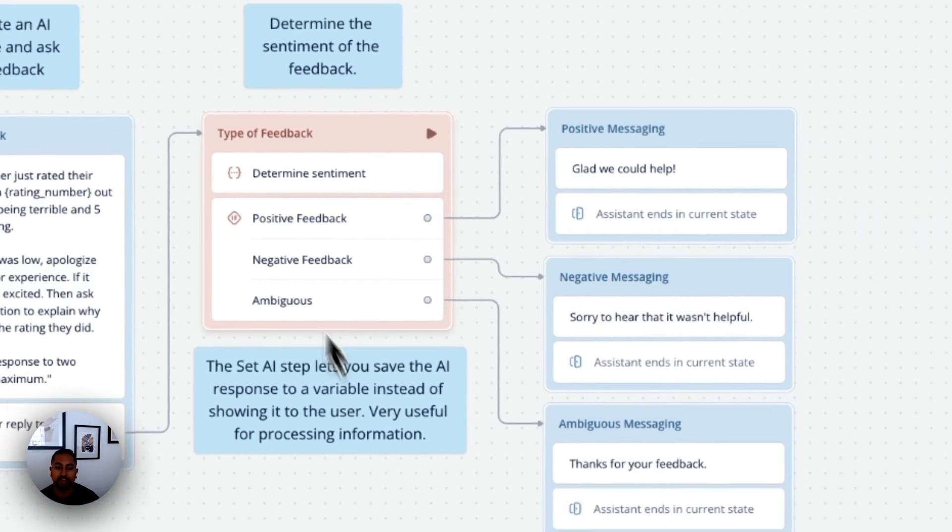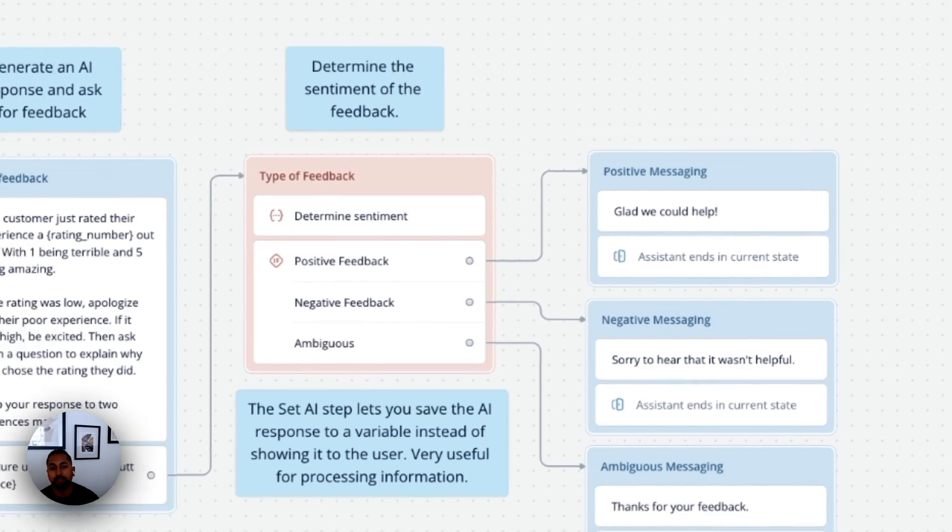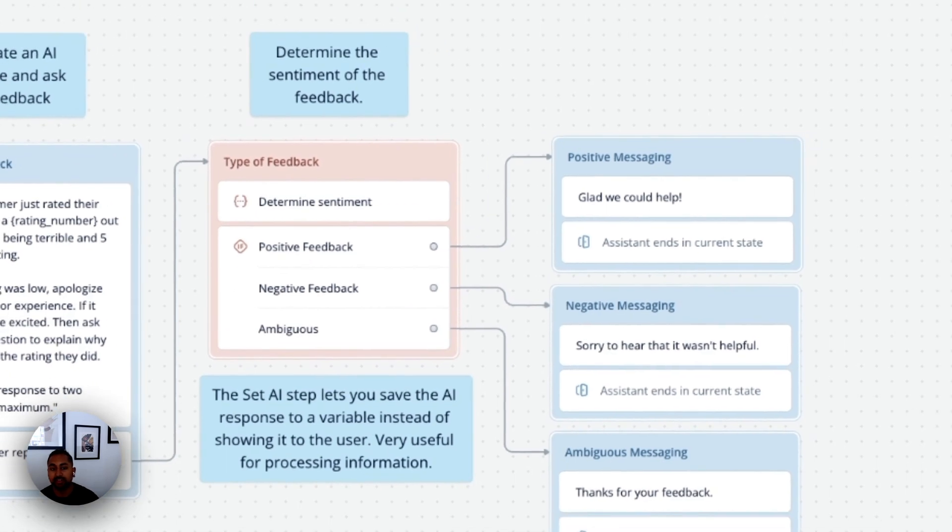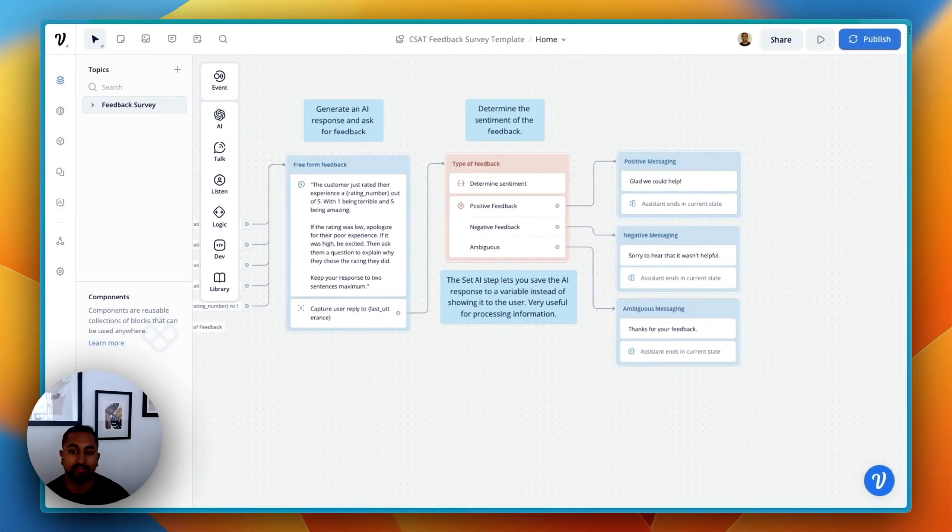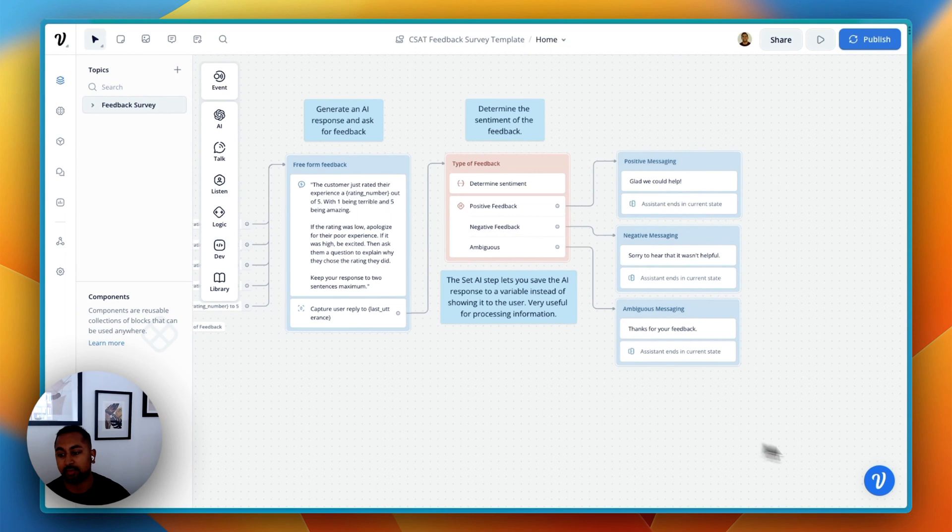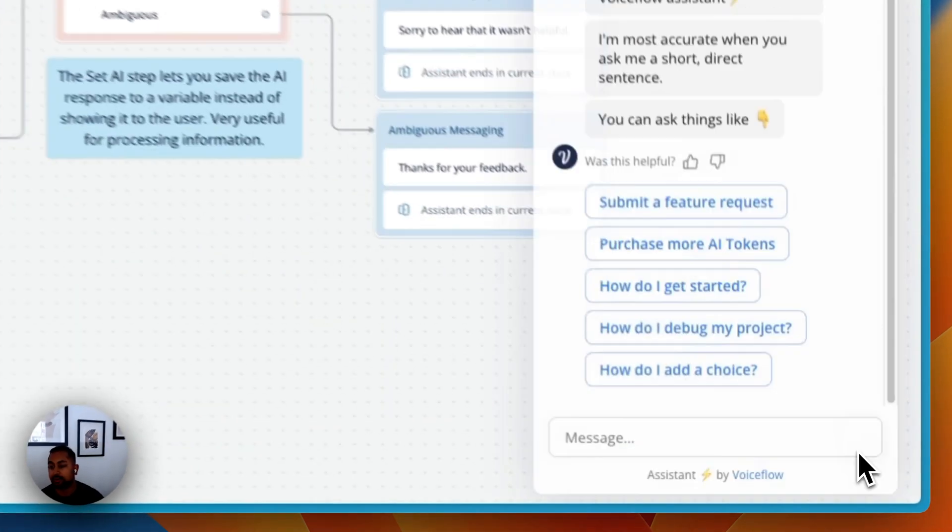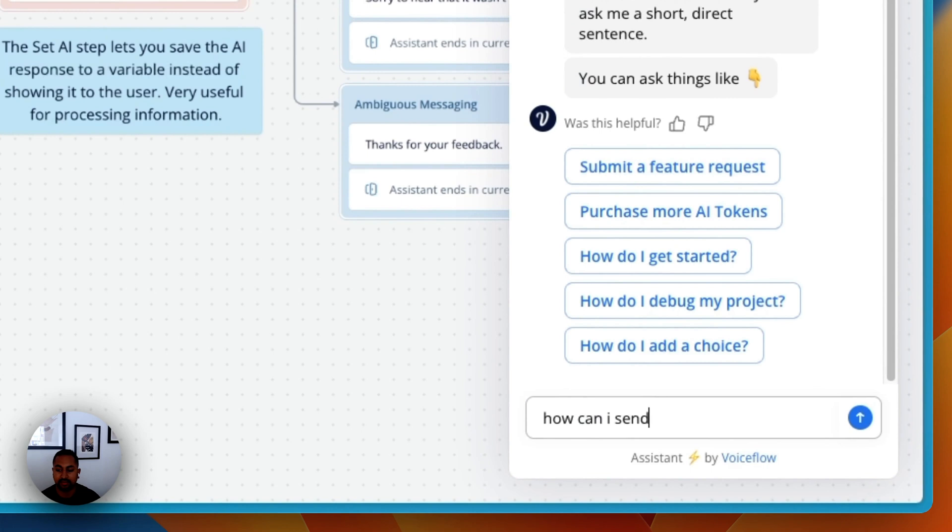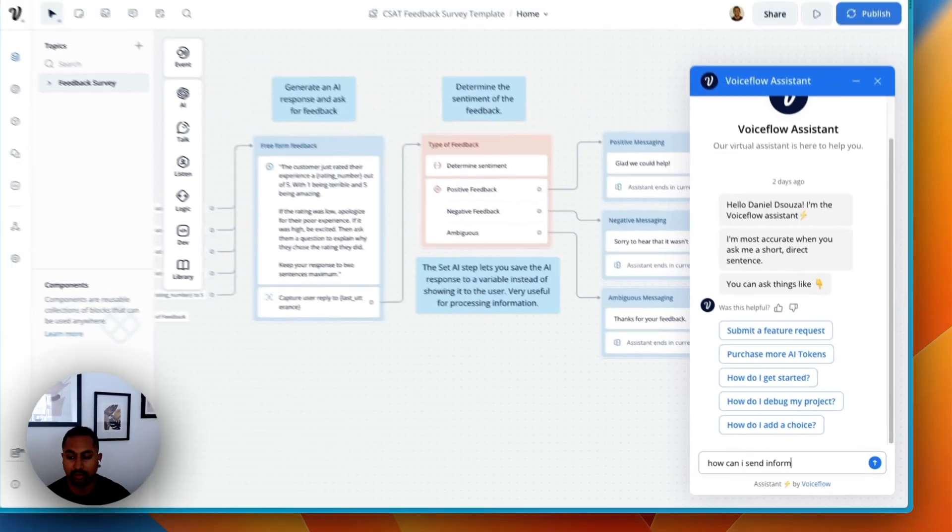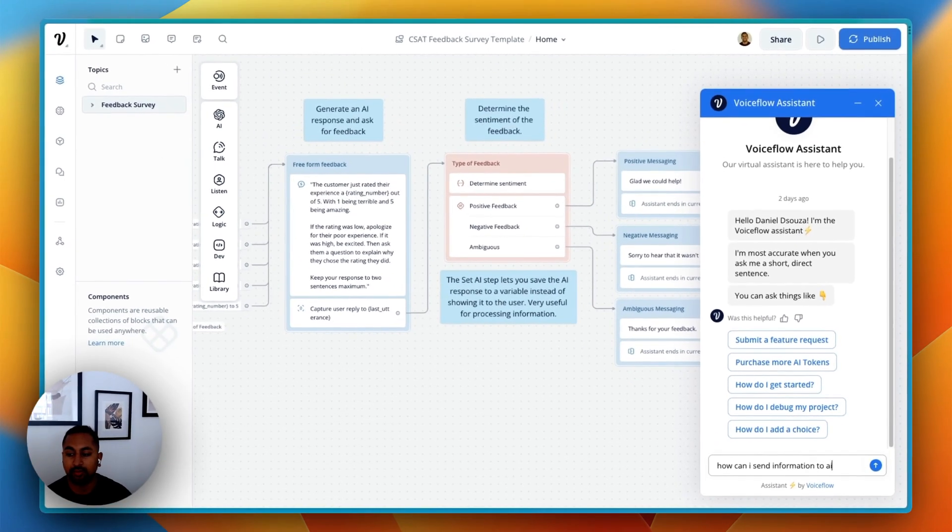Now this allows us to actually go ahead and just kind of save this. If you want to send the information to somewhere else, that's where you can use the API step. So I'd recommend checking out our tutorial on sending information to Zendesk, or we also have some documentation on sending it to Airtable. So if I go here and I say, how can I send information to Airtable?